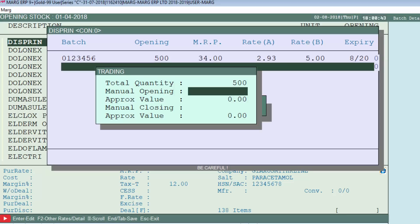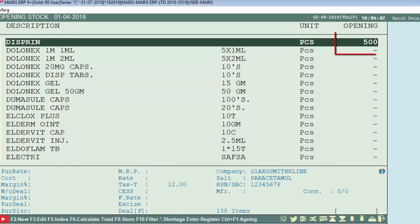For now, press the Escape key and then press the End key to save the changes. Press Escape again. You can see that in the opening column, it is showing you the opening balance which you had set for this item. In this way you can set opening balance for stock.